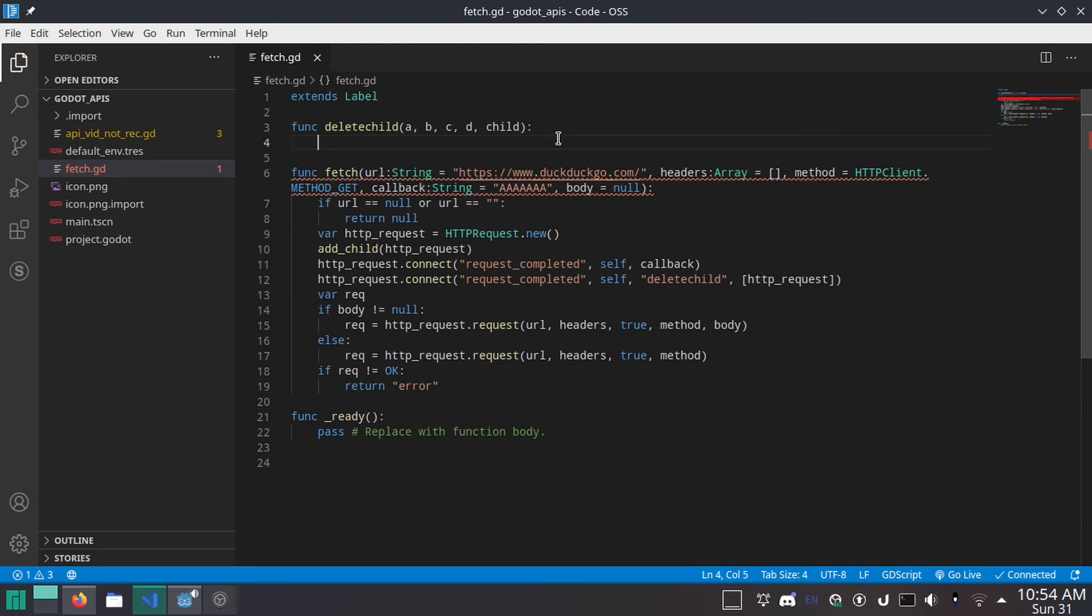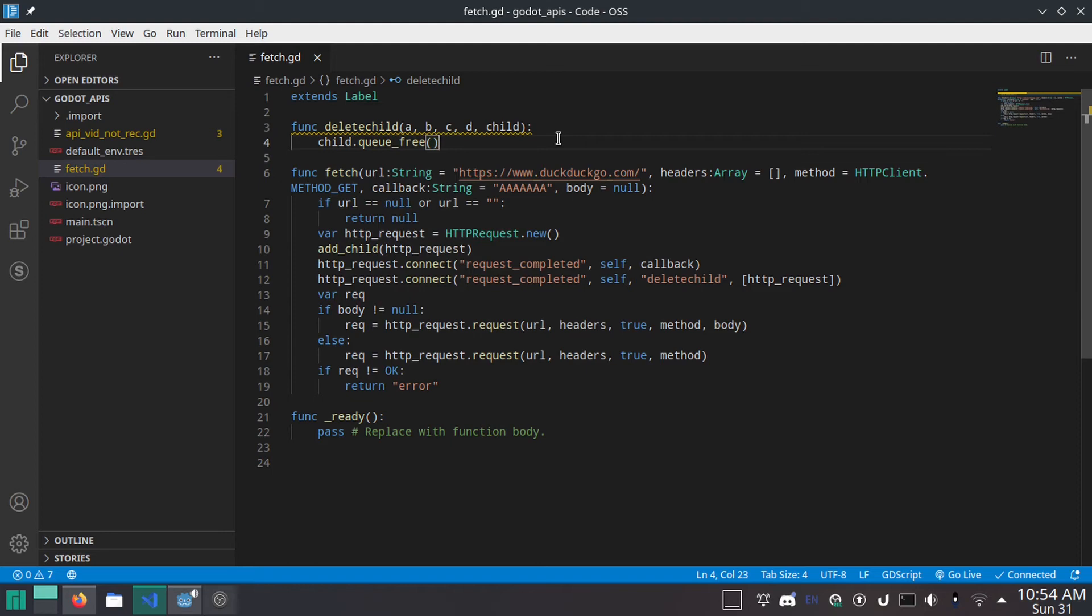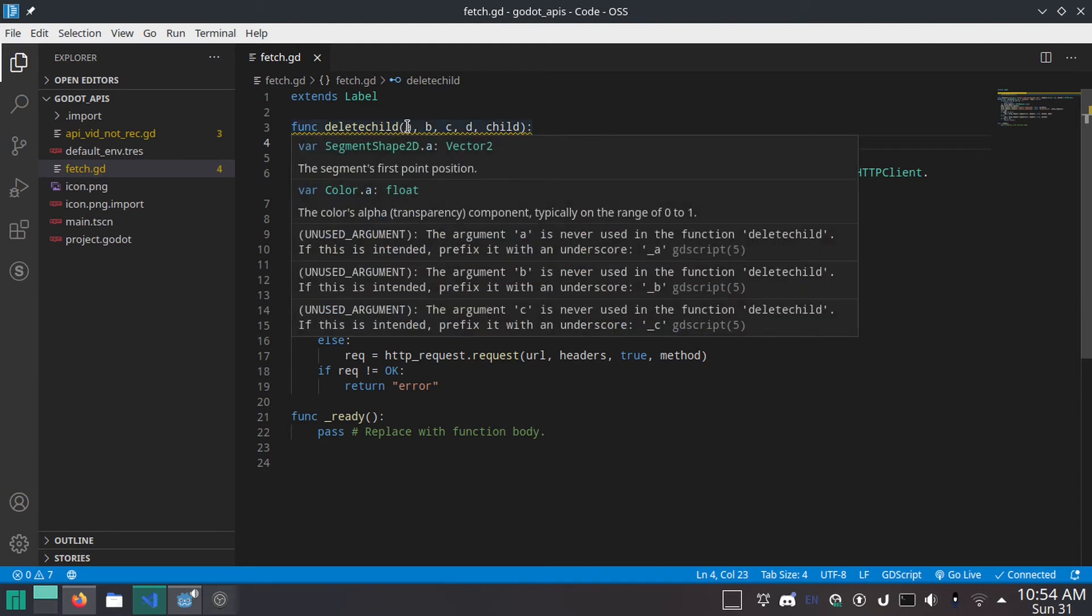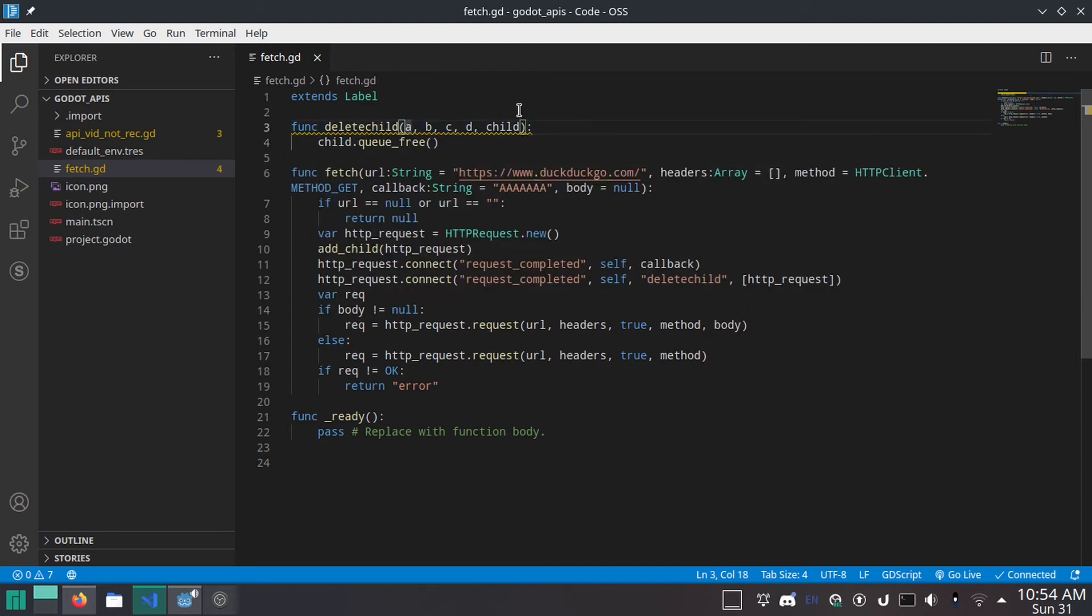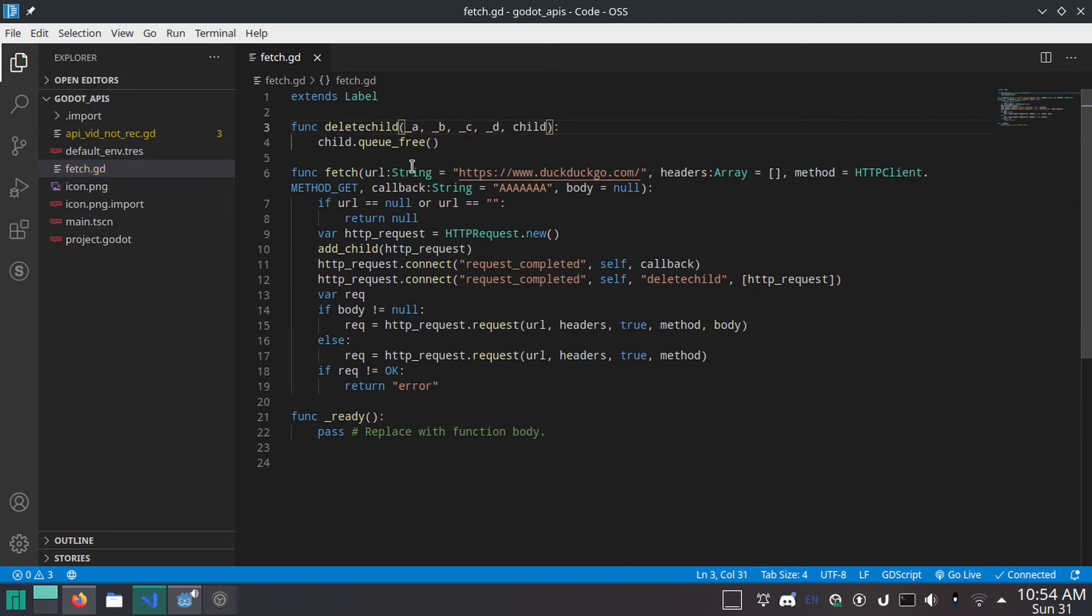Comma. Then all we have to do is child dot queue underscore free. Which deletes it at the end of the frame. Now, if you don't want to get this warning here, because there is a warning, it's because we haven't used these parameters. And you can put underscores before all of the parameters here at the beginning, and then you won't get that warning. All right.